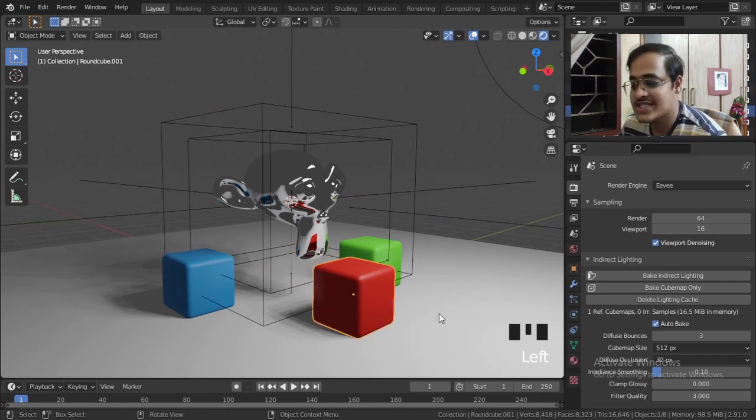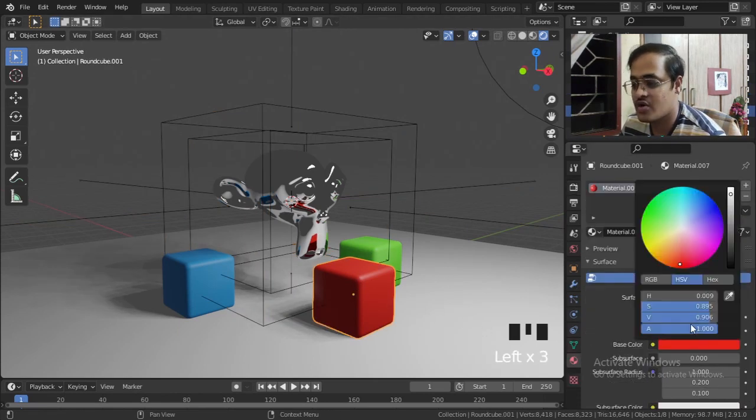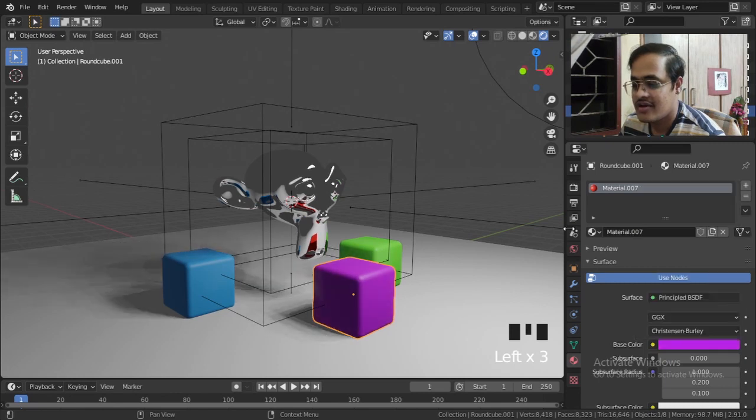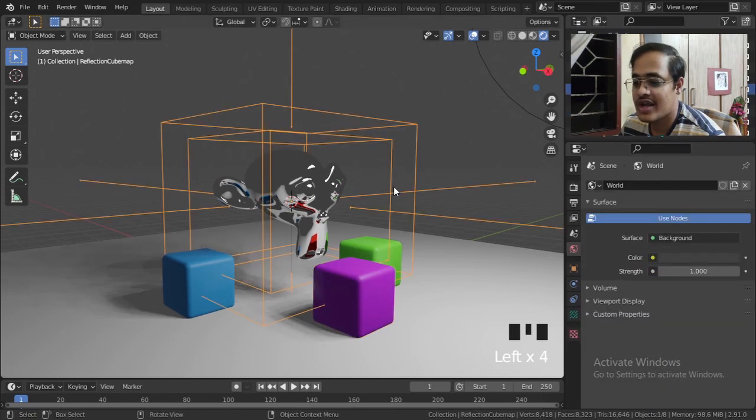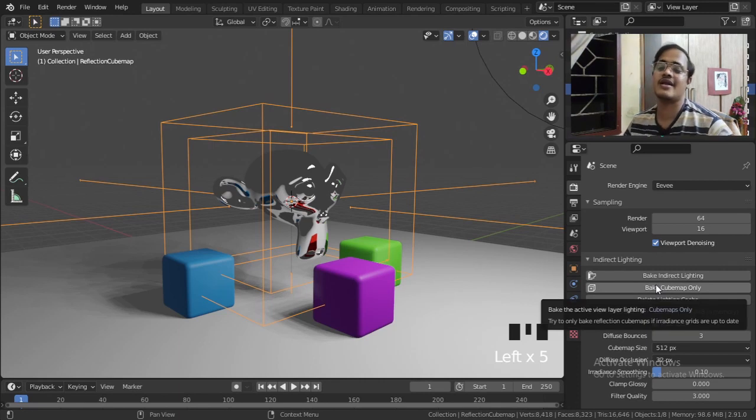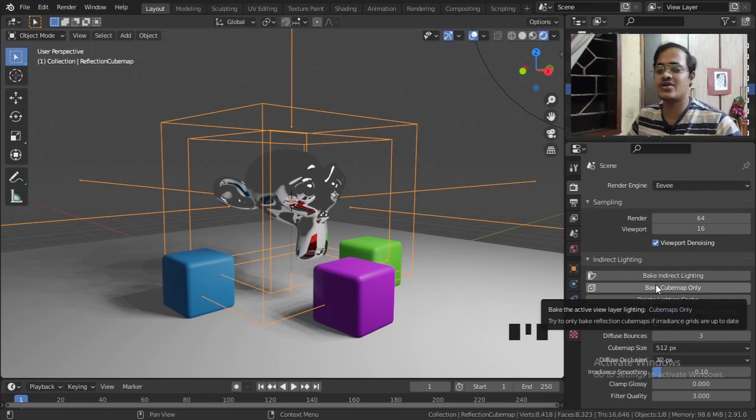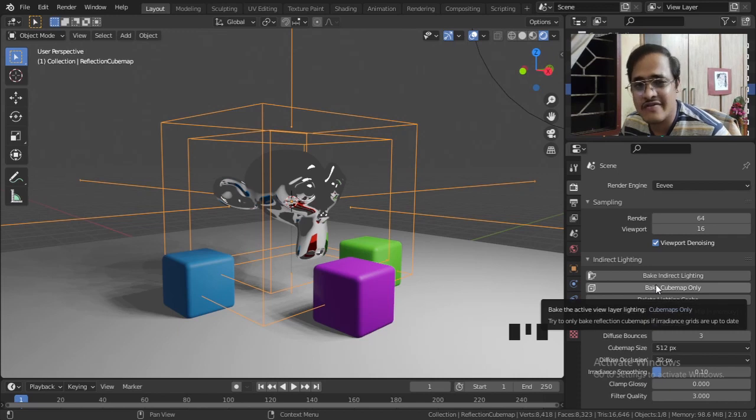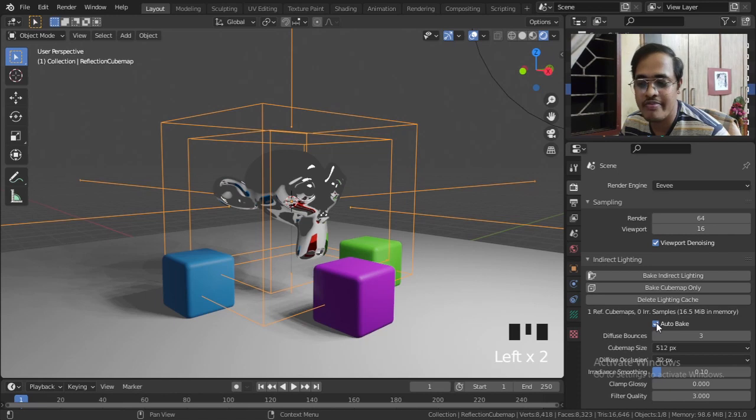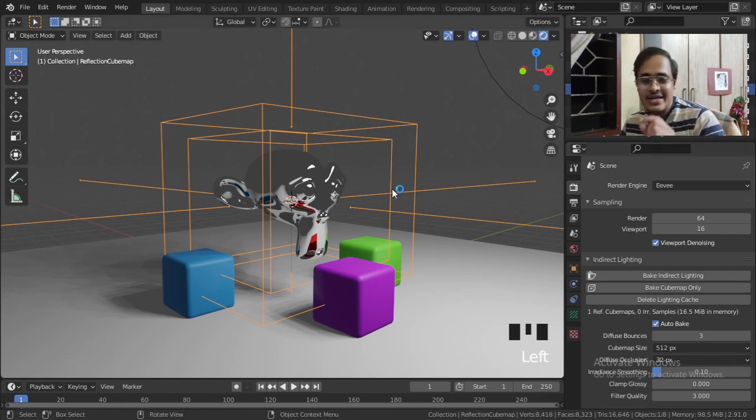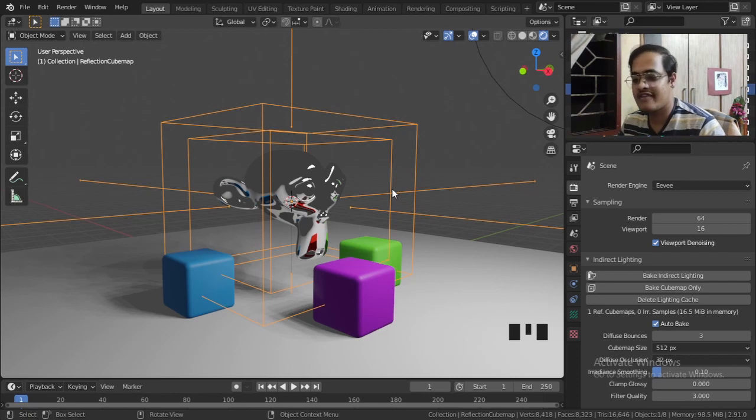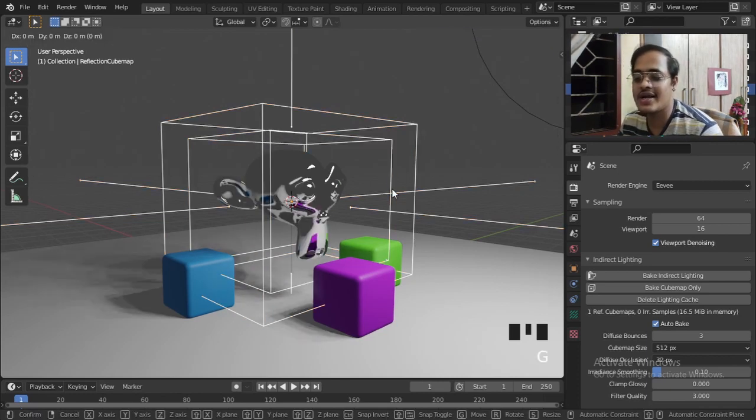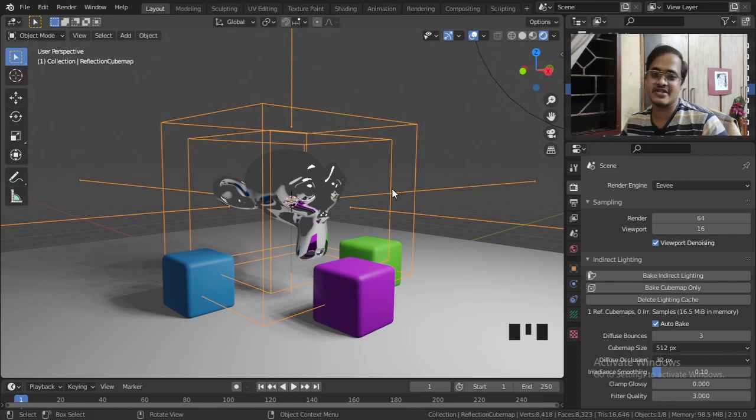If you change the color of this object, it's not going to render as well. You have to click on this object and then go to Indirect Lighting and bake again. Now each and every time we are trying to bake this object, instead of coming over here and clicking this, you can do one thing: tick on this Auto Bake, and then just tick on this Reflection Cubemap and tap G and right-click. It will refresh.